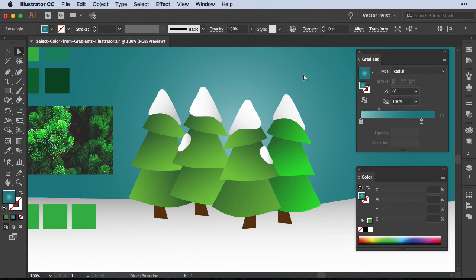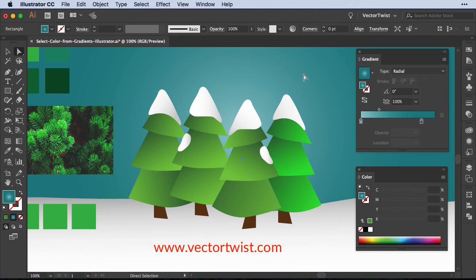And this is it. This is our first small tutorial of our 12 Days of Christmas series. If you liked it, please leave a comment below and don't forget to subscribe to the channel. At the same time, head over to vectortwist.com and check out more tutorials and articles on the blog. I'll see you tomorrow with our next tip. Stay tuned. Bye.